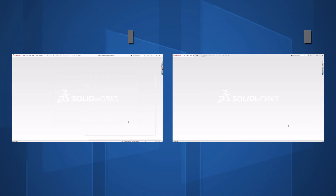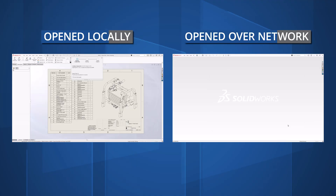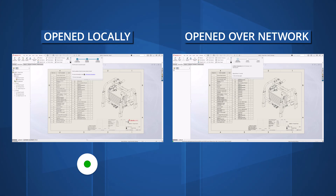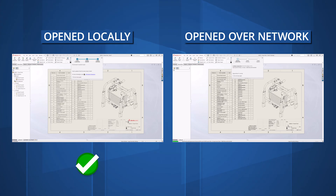A major factor in drawing performance is where files are being loaded from. Where possible, we should work locally. If we're fully loading a drawing file into memory, the associated parts and assemblies must also be loaded. If we were to open a drawing from a network drive, the open time will become dependent on network speed.